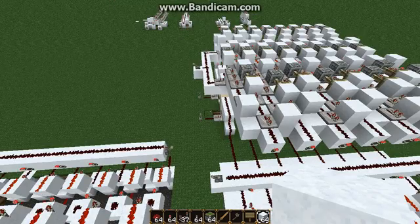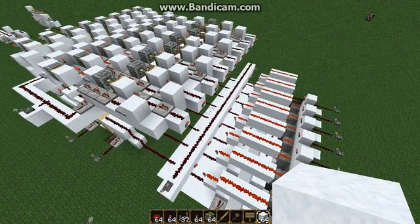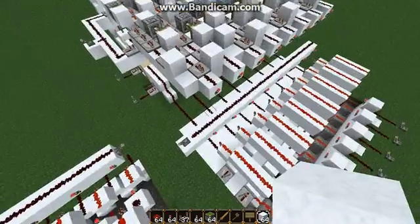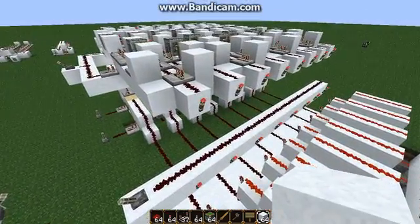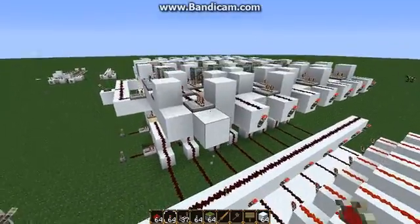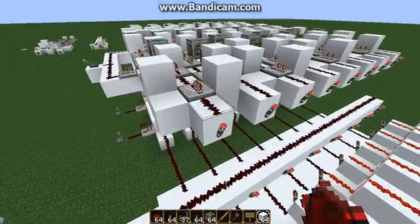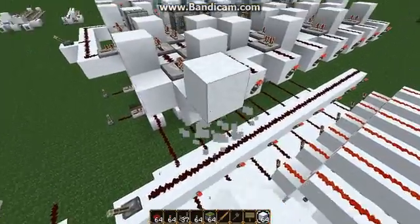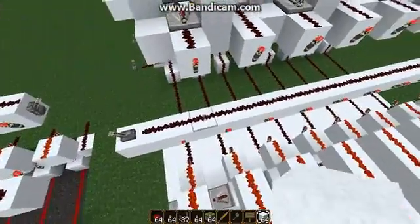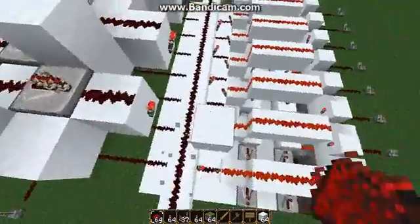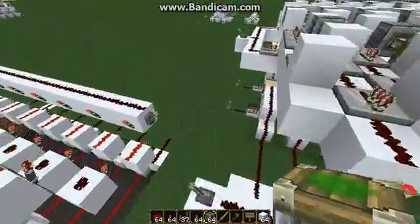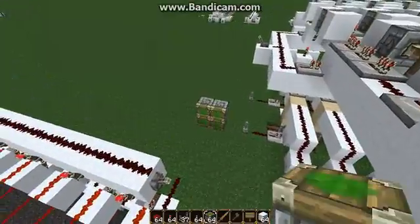So now we have the enabler and disabler set up. Let's go ahead and start setting up the screen. Before we can do the screen, we're going to have to somehow convert each of these torches into one pixel. Now if you want, you can just not do that — you could just put pixels like this and have them all be torches. But for me personally, I like piston displays better, so I'm going to do a piston display.